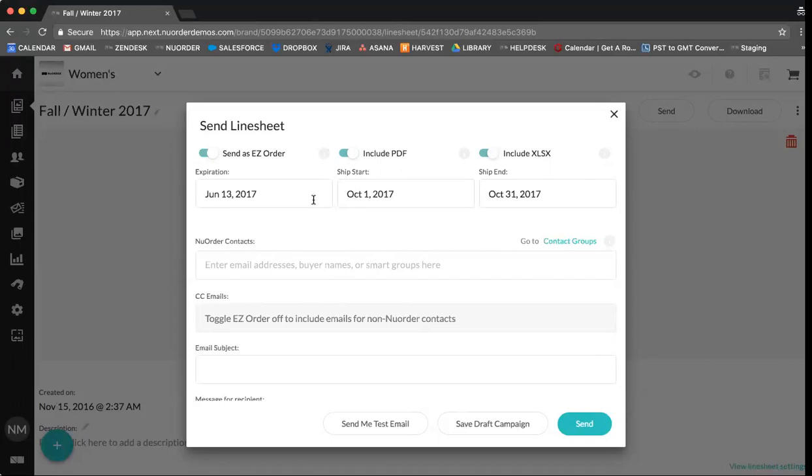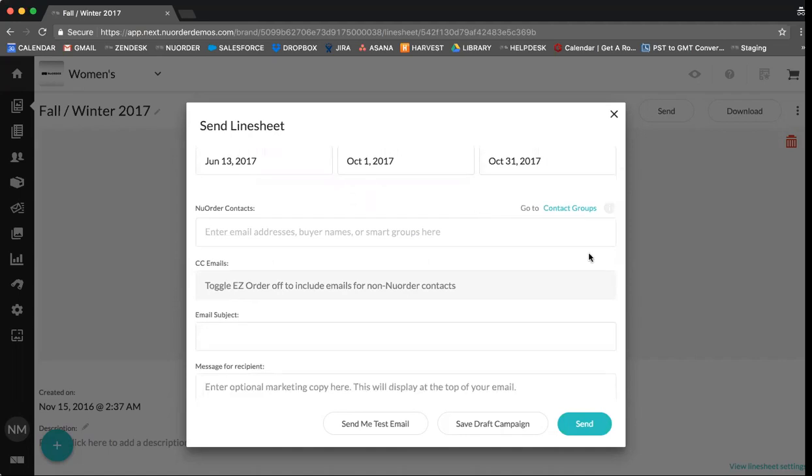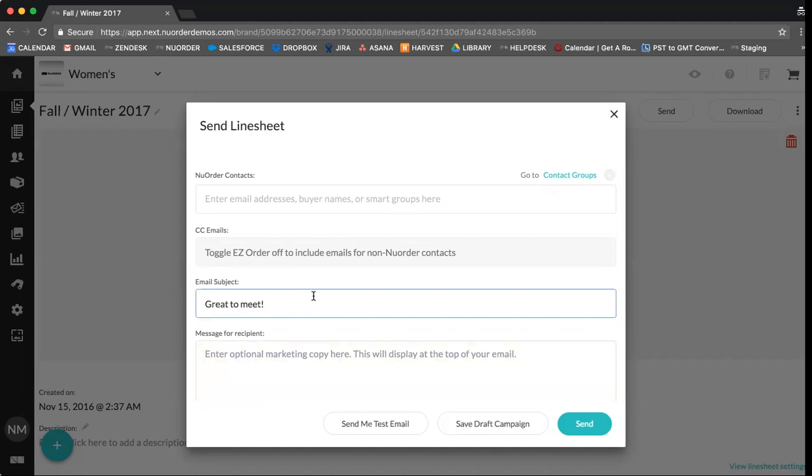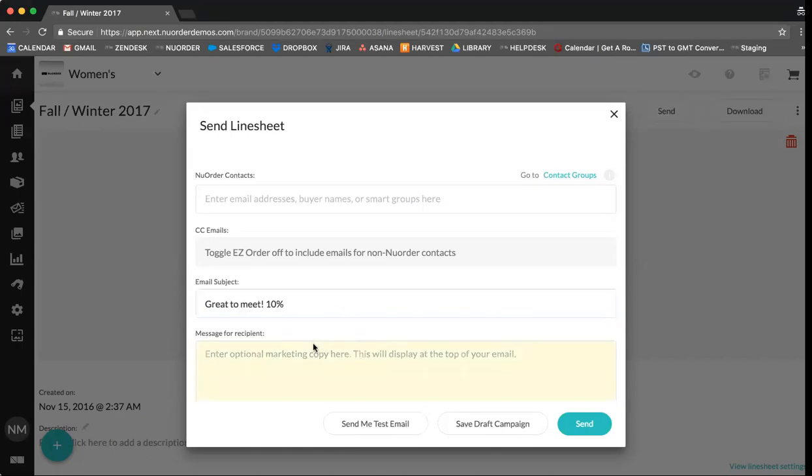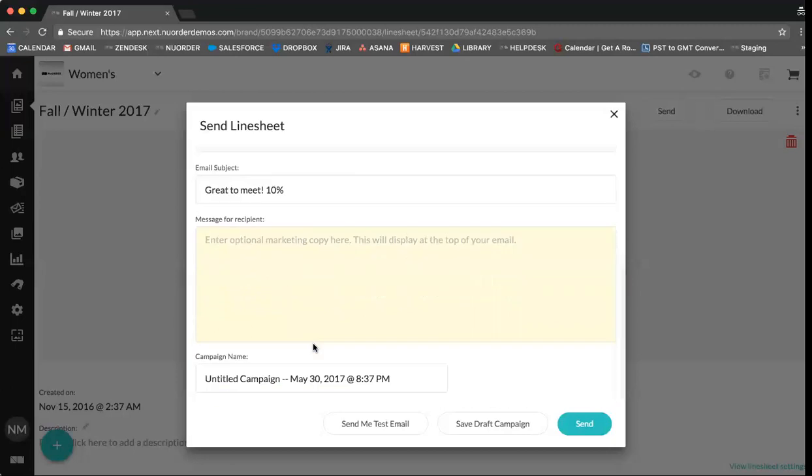Here we recommend to add your order closing dates and ship start and ship end. You can send line sheets to contact groups which we will come back to cover how to set up later on. Your email subject you can add here. You can also use this as a way to connect with your buyers or as a promotional tool. So you could say 10% off for all orders placed before closing dates.